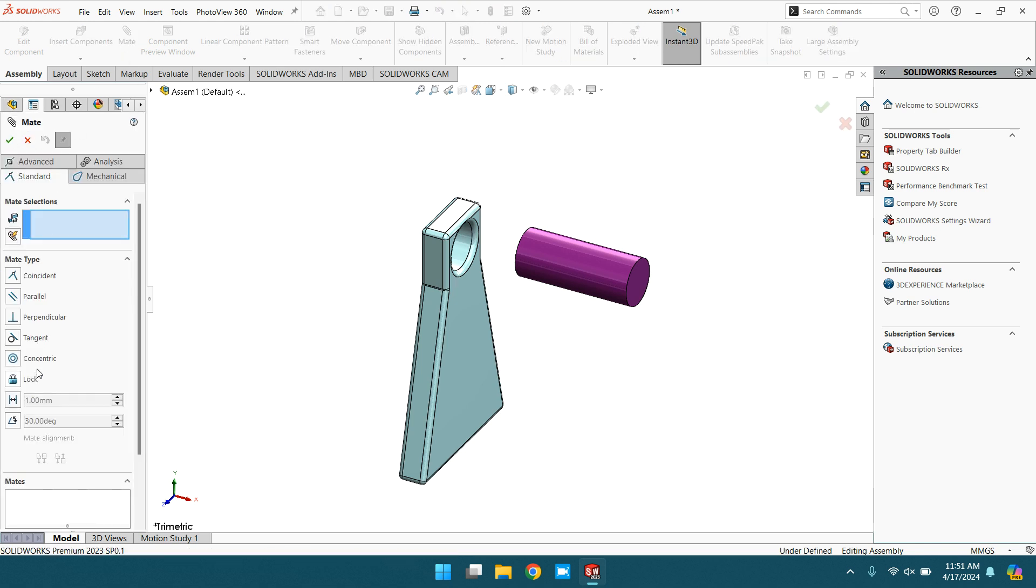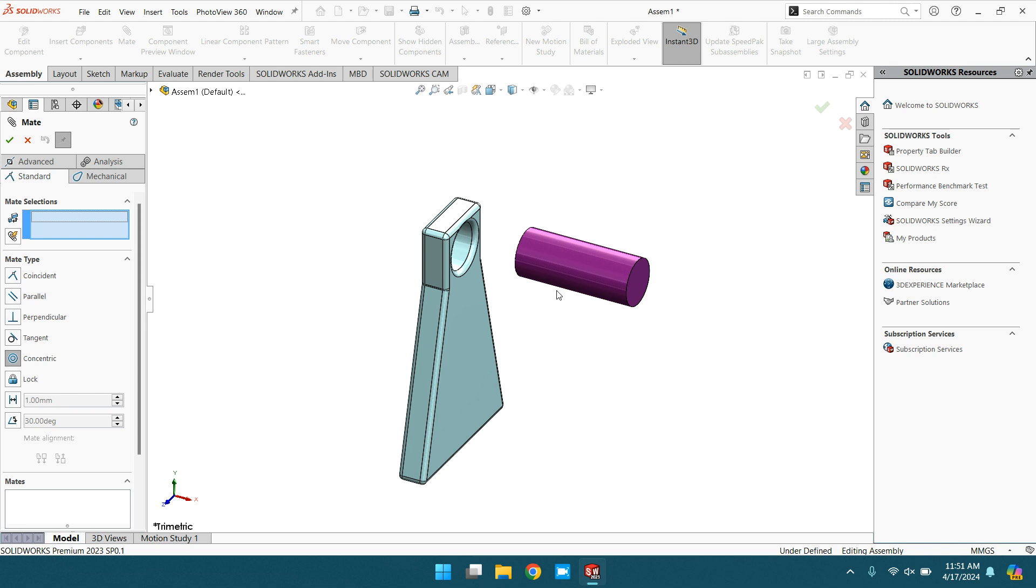This time, concentric. For a concentric mate, you need cylindrical surfaces or holes or shafts like this.